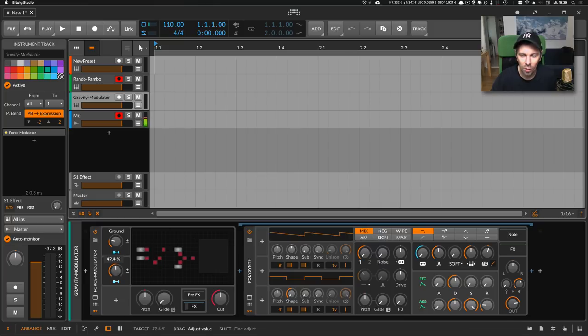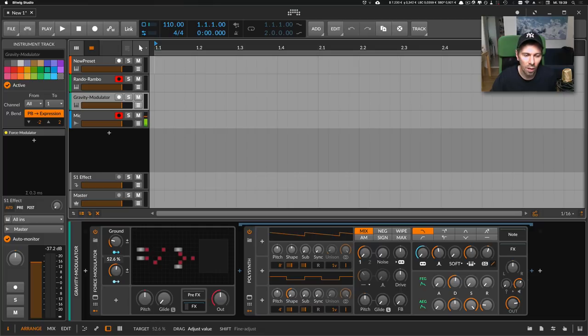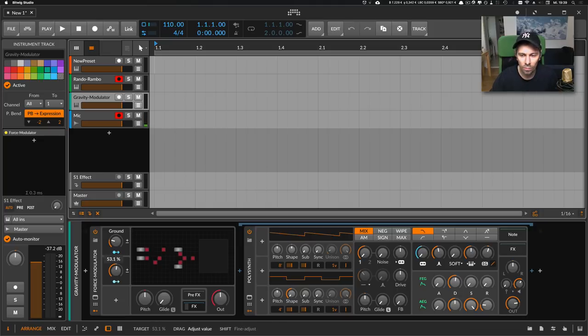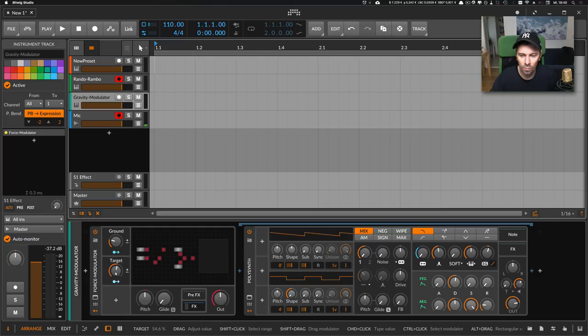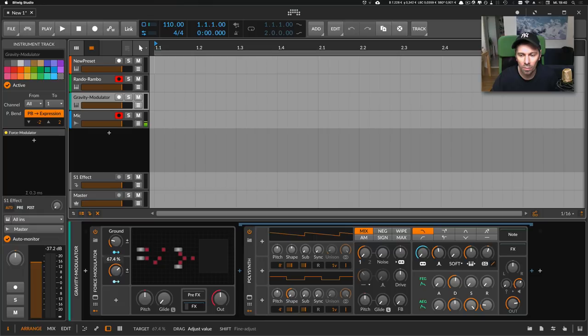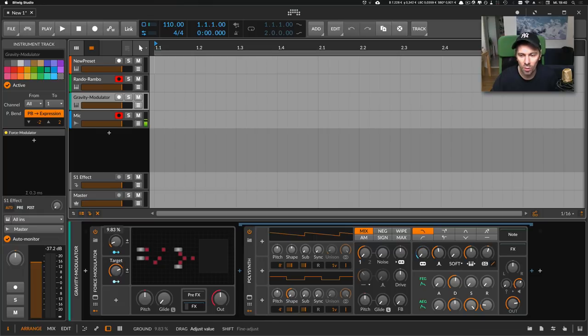Now I'm moving the knob and the new value is applied. When I stop turning the knob, it will go back to zero again, or not zero, to the ground level.